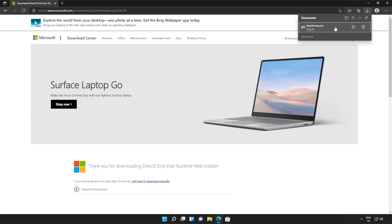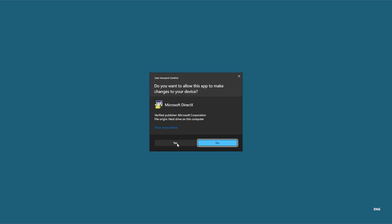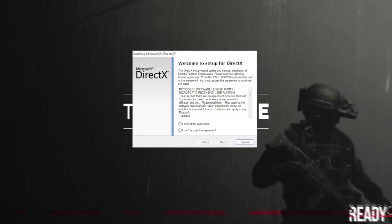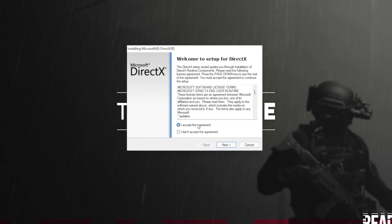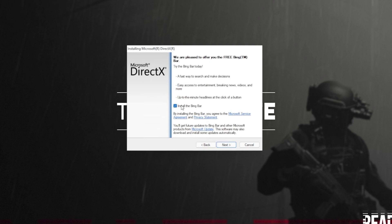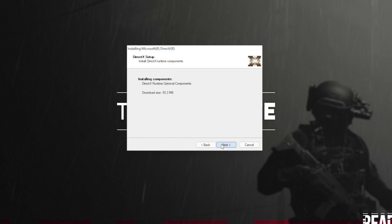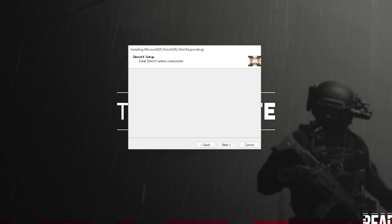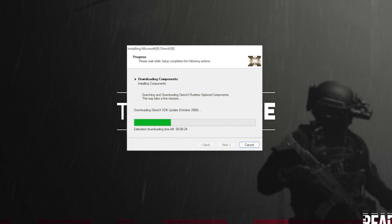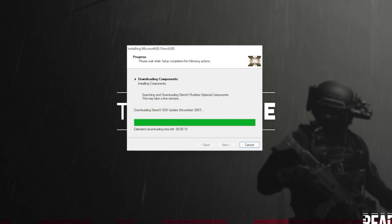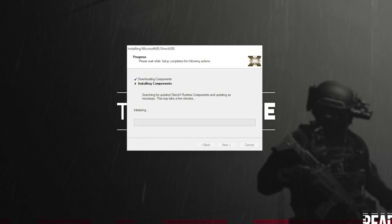Click it to open it up and then click yes when prompted for admin. In this new window that's popped up, click I accept, then Next. Uncheck the Bing bar, then Next, and then click Next once again. The next two steps involve automatically downloading all different versions of DirectX and then automatically installing different versions of DirectX.